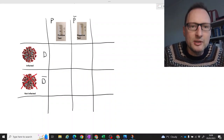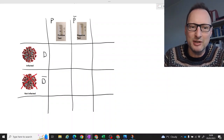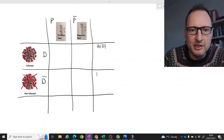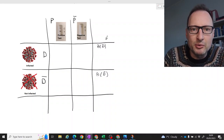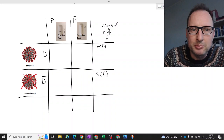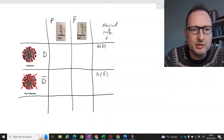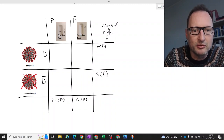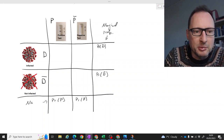Now you can think of a lot of different sorts of probabilities here. For instance, the probability that you have the disease, P(D), and the probability that you do not have the disease, P(D-bar). These are what we call marginal probabilities. There's another set of marginal probabilities: the probability that you test positive, P(P), and the probability that you test negative, P(P-bar).